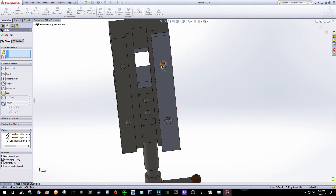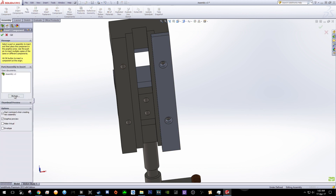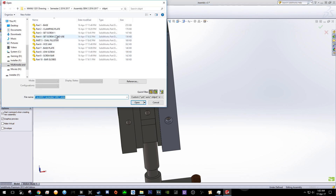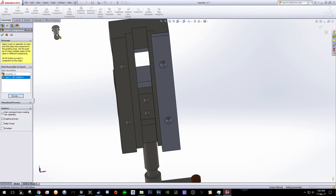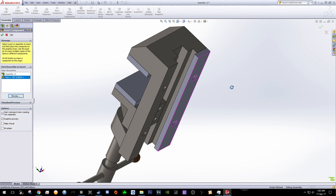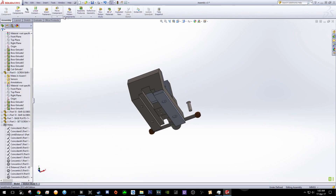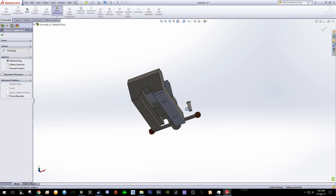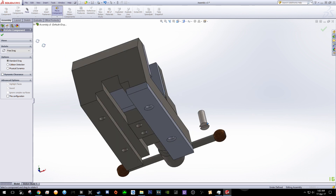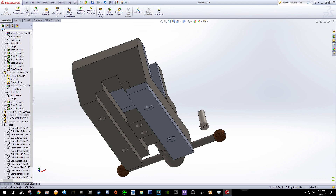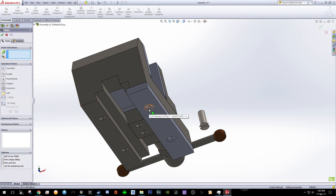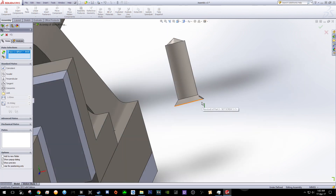Now we are going to put some screws. Insert Component, Browse, Set Screw Number One. Put it there — rotate the component first. Click Mate, click this surface and this surface over here.